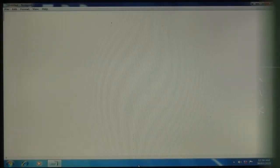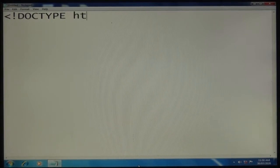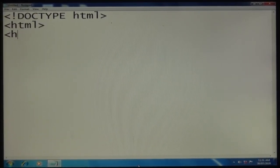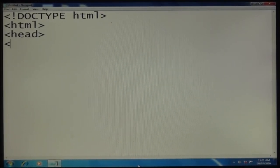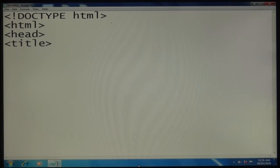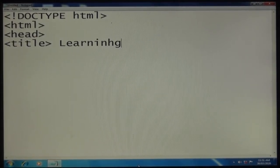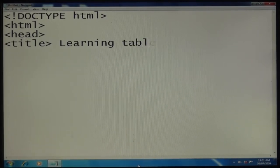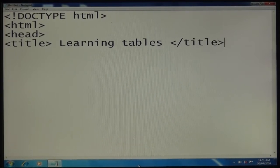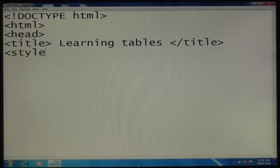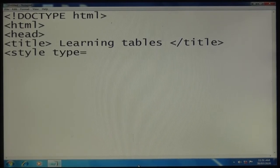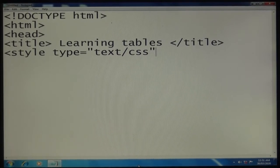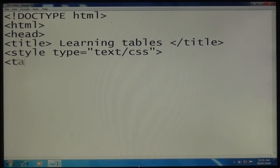Now we will do these things on our computer screen. I'm going to write the tags: DOCTYPE html, html, head, title "Learning tables", then style tag with type text/css. Now table...